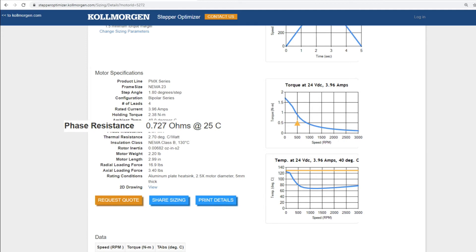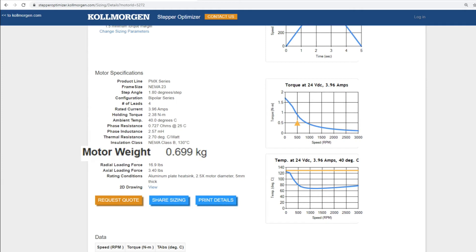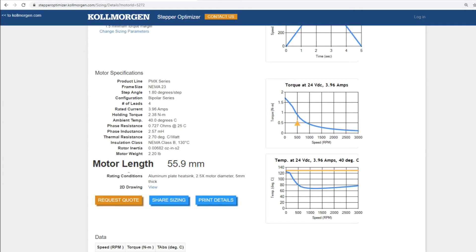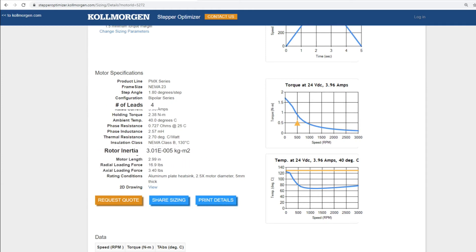As well as design features such as motor weight, motor length, number of leads, and rotor inertia.